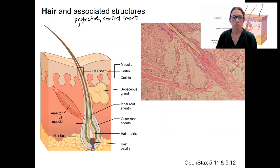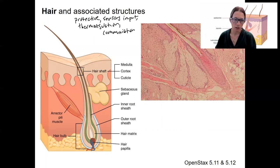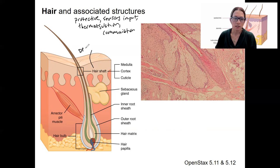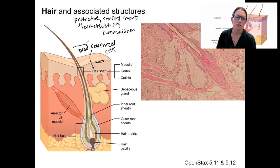Thermoregulation — keeping us warm. And communication, so hair standing on end, though that would be more so in other species. Here is a diagram of a hair — it's clearly not a real picture. The shaft is the part that you can see, and the shaft is made out of dead keratinized cells, just like the surface of the skin. This is the hair shaft I'm talking about, as well as the top layer of epithelium, the stratum corneum.